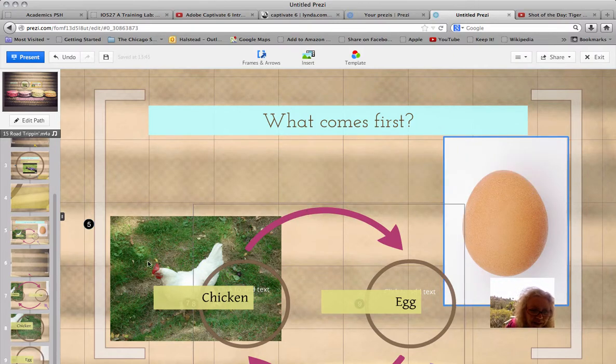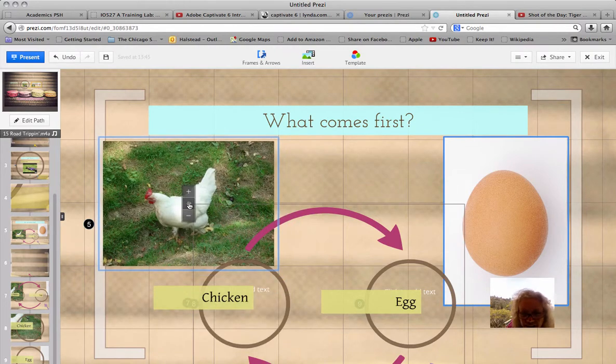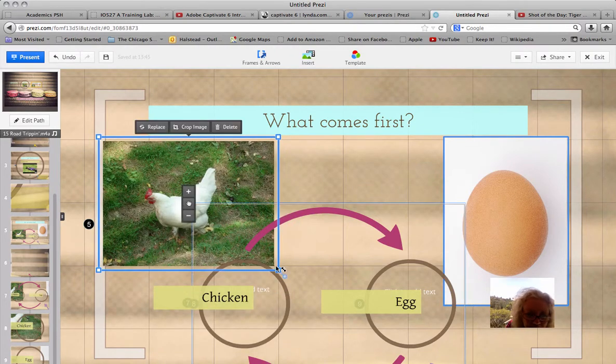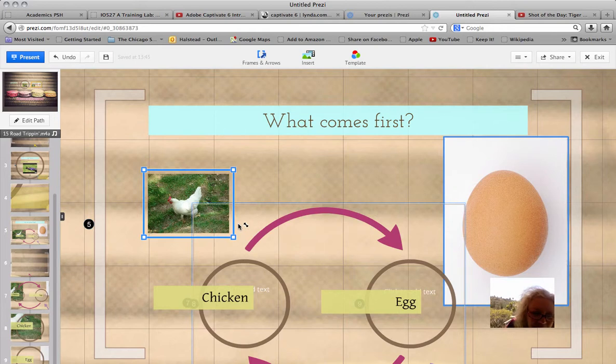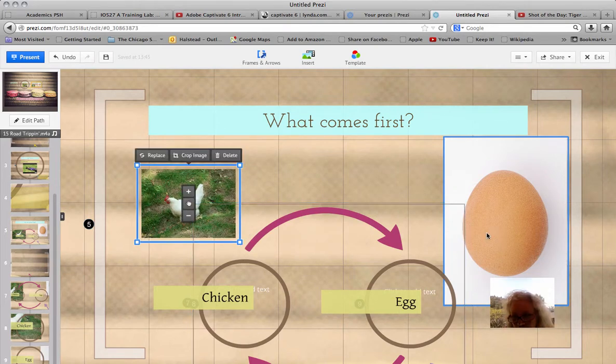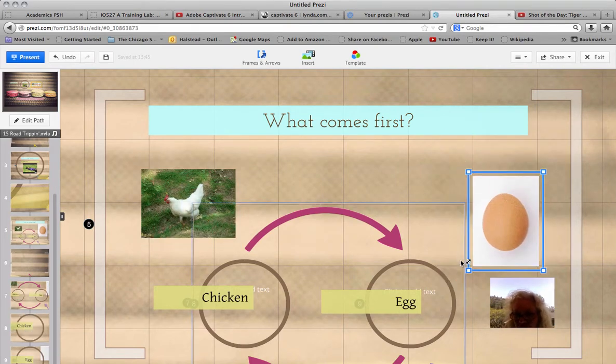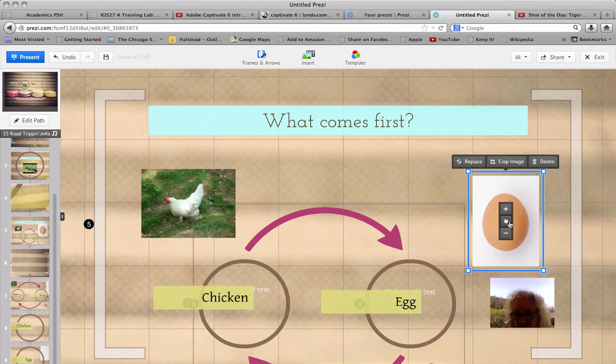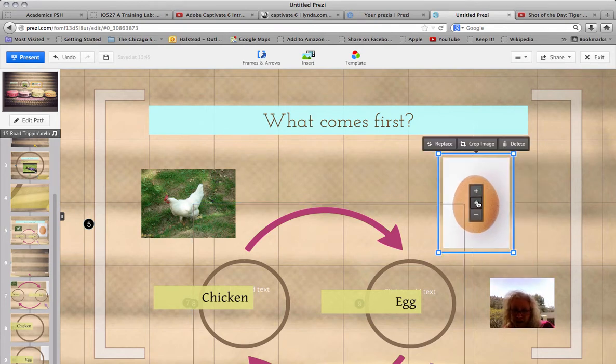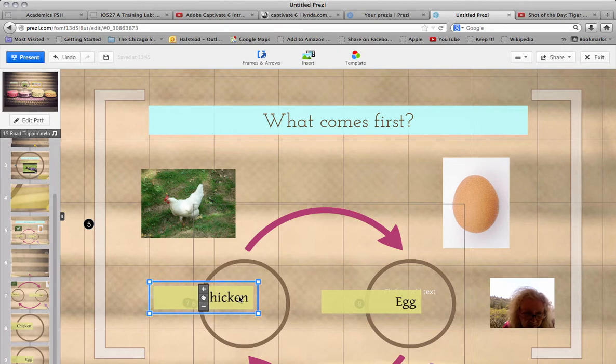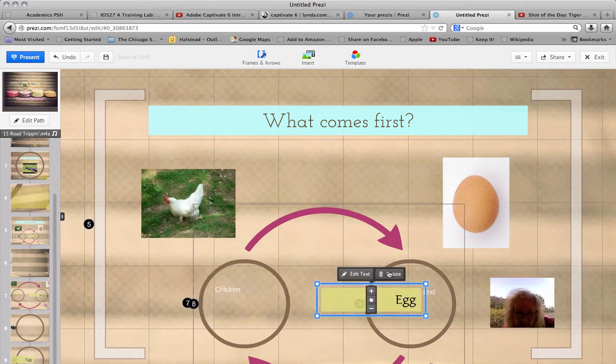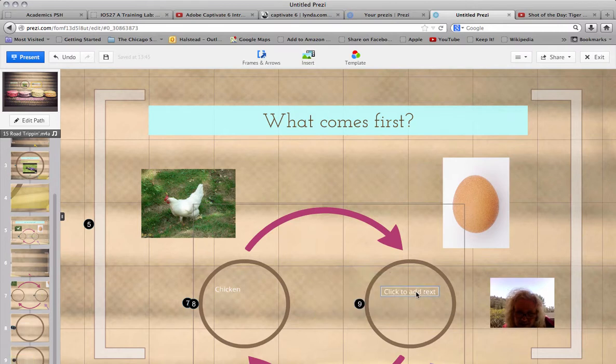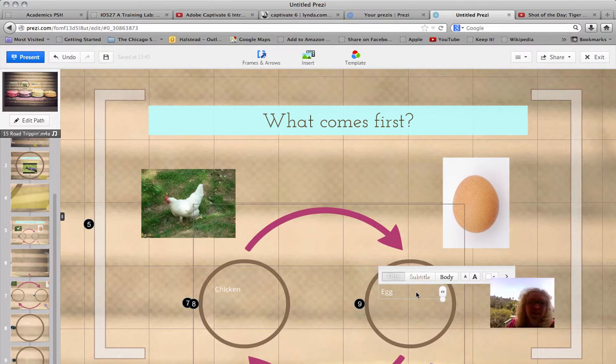And let's move our chicken back up here. See how easy Prezi can be and fun. We don't need the chicken that big or the egg. So we can make it smaller using these drag boxes. Now we've got a chicken or an egg. What comes first? Chicken. Or the egg. Cool.